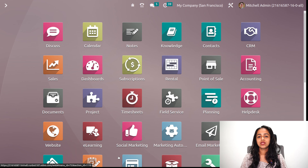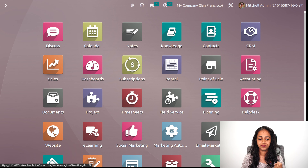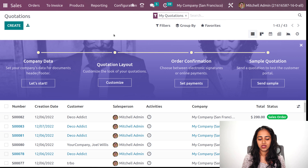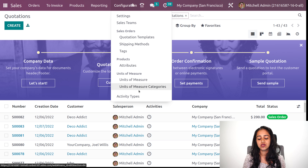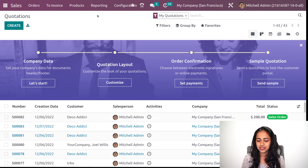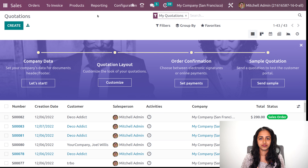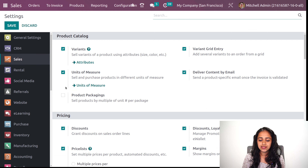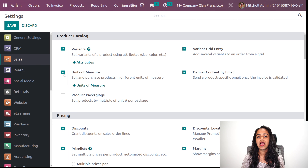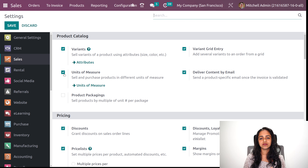Let's get into the sales module and see how to configure unit of measure as well as the unit of measure category. Opening the sales module — under configuration, you can see unit of measure as well as unit of measure categories. But it's not always visible. If you are not seeing that, go to configuration settings, and inside the settings you have the unit of measures option. Just enable it and only then that menu will be visible under configuration.